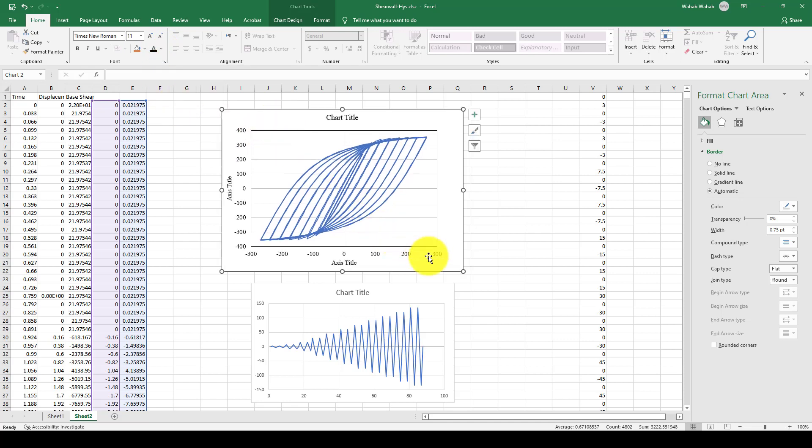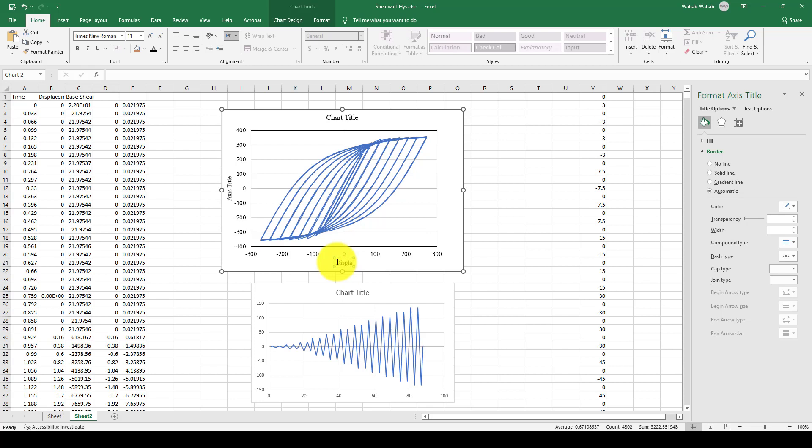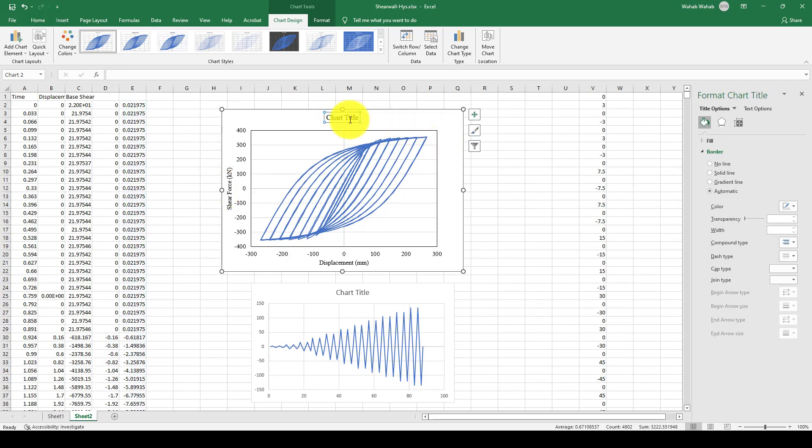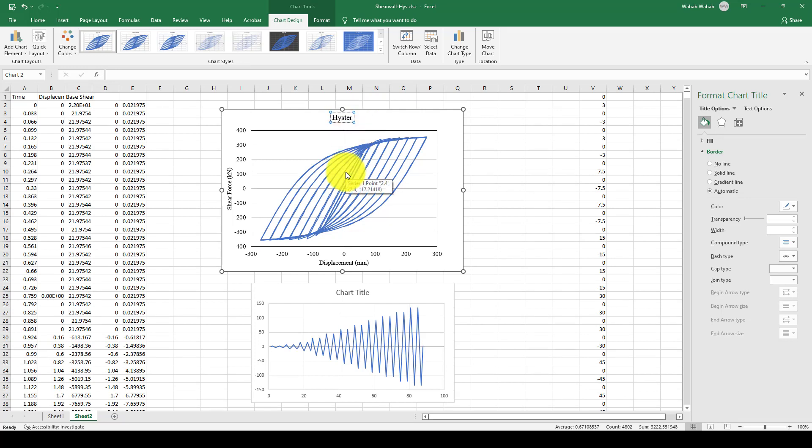Like this, you can give the name. This is the displacement, which is in millimeters, and this is the shear force, which is using kilonewtons. I'm giving the title as hysteresis curve. Like that, you can create your own curve.